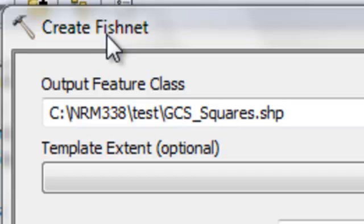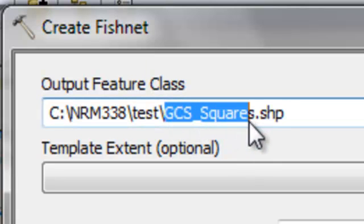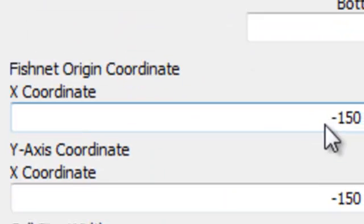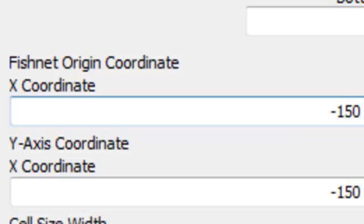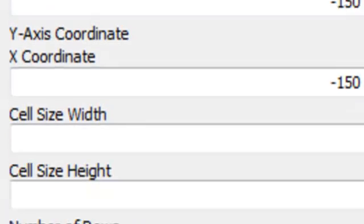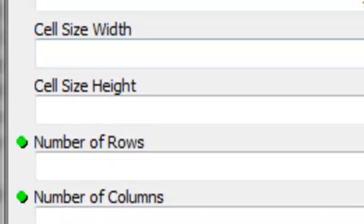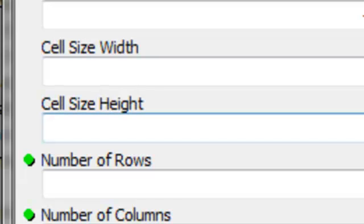Using the Create Fishnet tool I'm going to make a shapefile called GCS Squares. It will be in UTM zone 6, which has a central meridian at negative 147. Every UTM zone is 6 degrees wide, so going 3 degrees west from the central meridian puts us at negative 150. My origin will be negative 150, and I'll arbitrarily pick 64 degrees north. The squares will be 1 degree wide and 1 degree high.